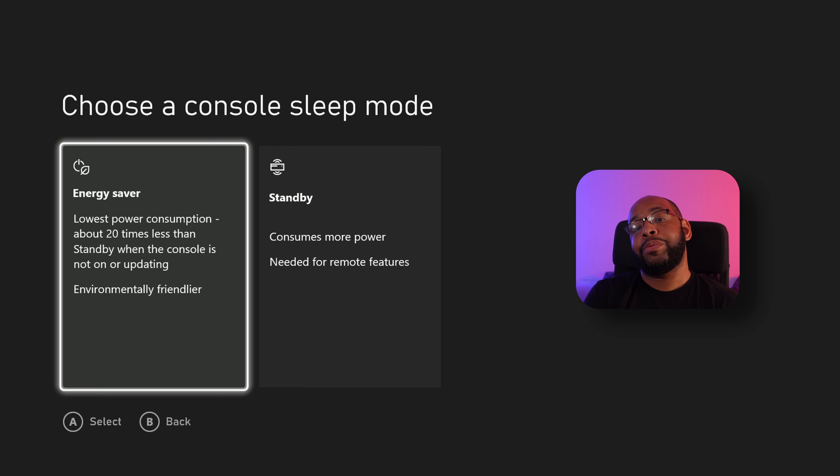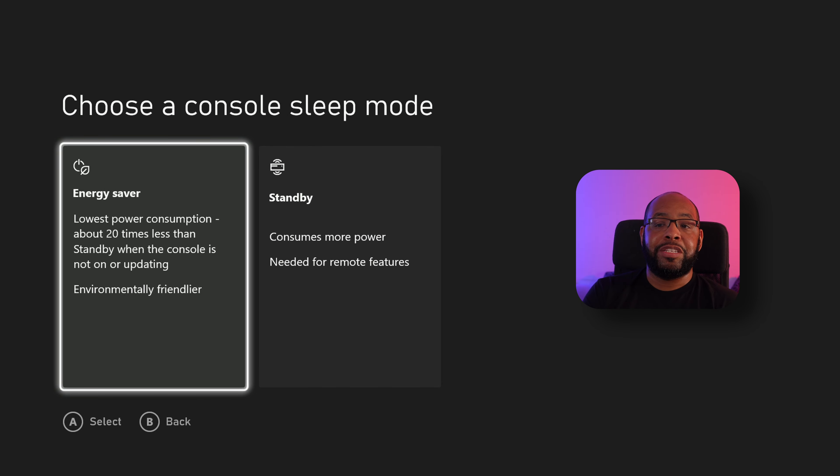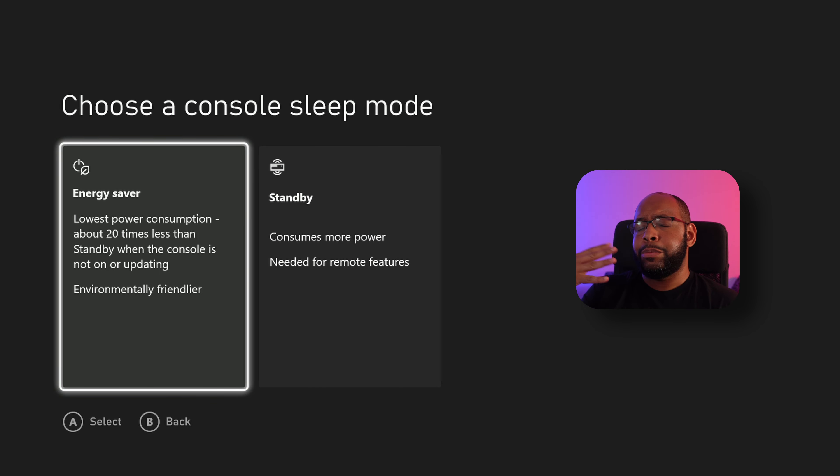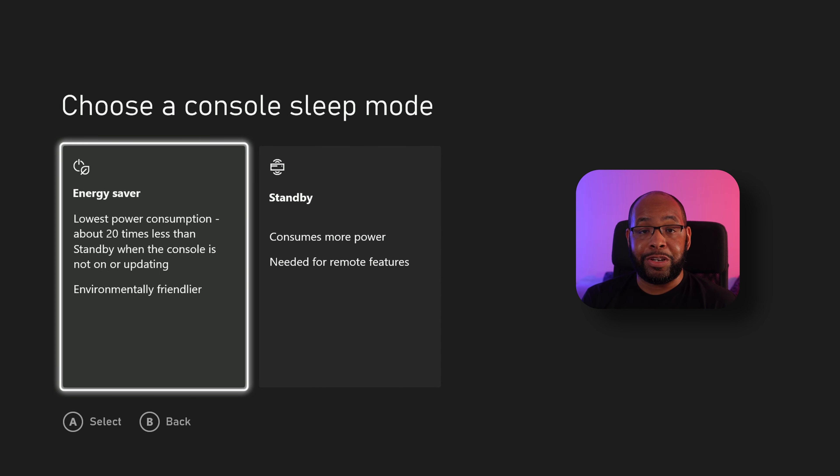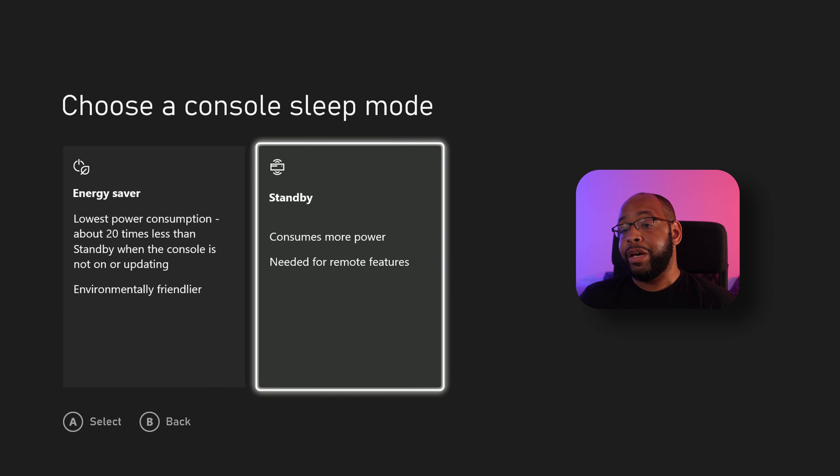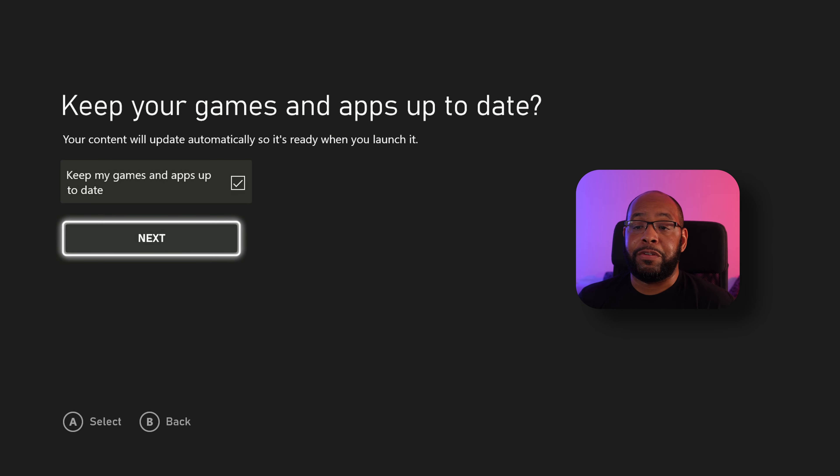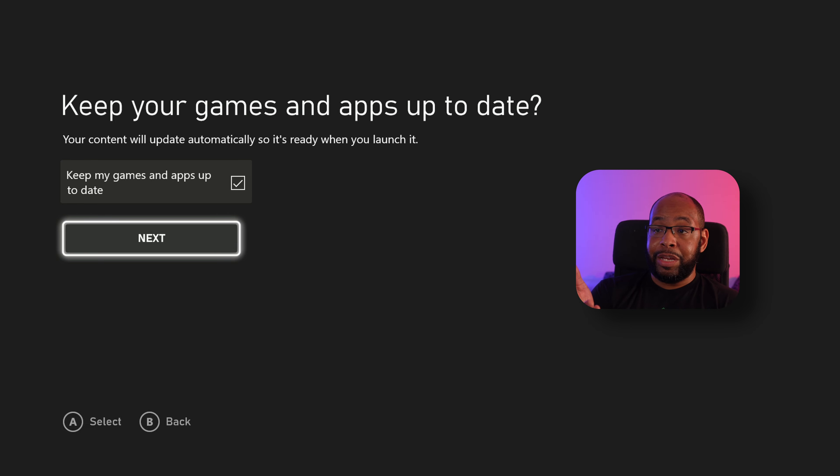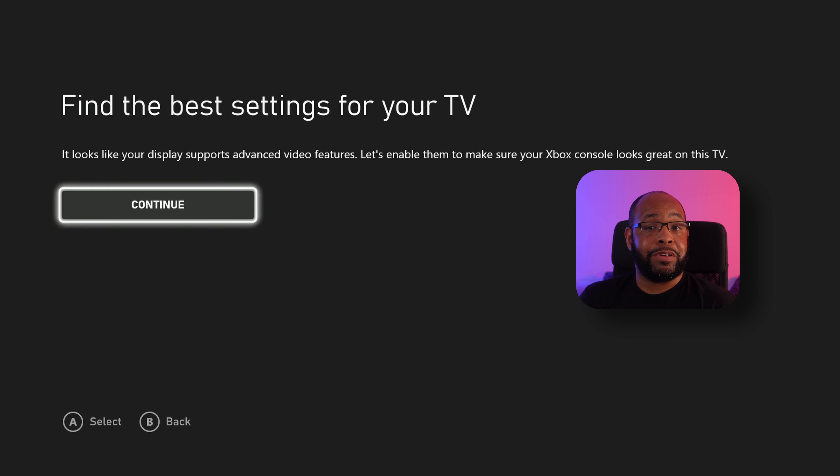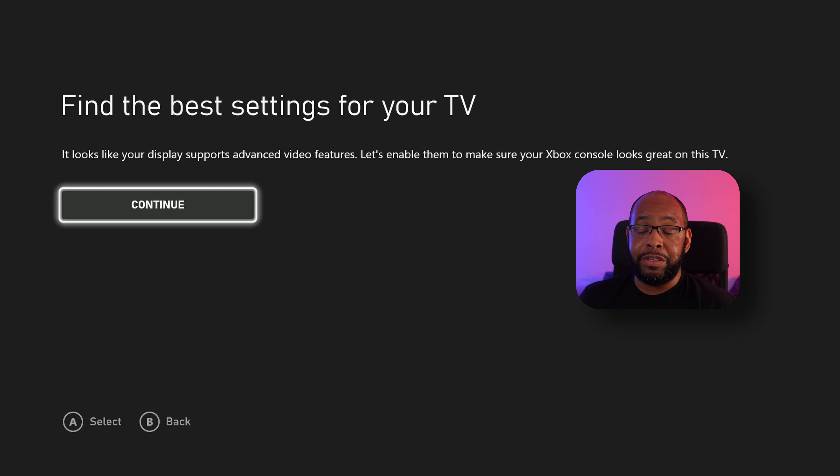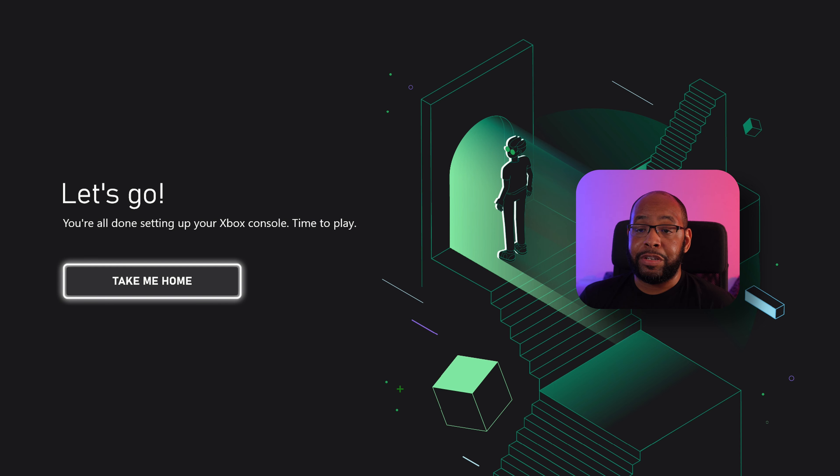Now there's two more options to choose here from Energy Saver and Standby Mode. Energy Saver will basically put in a low power state if you need to save power. Standby Mode is pretty cool to have turned on if you want to be able to connect to your console through the Xbox app if you choose to do that. So I'm going to hit Standby Mode for right now. And you want to keep your games and apps updated automatically. Hit next. Now it's going to try and find the best TV settings.